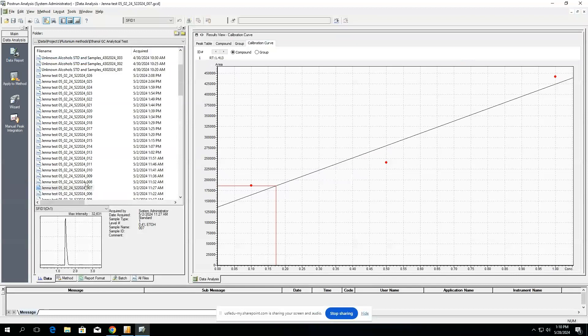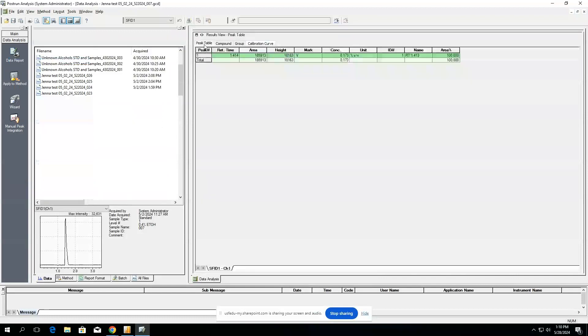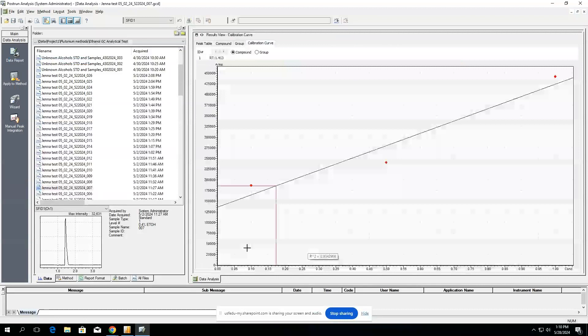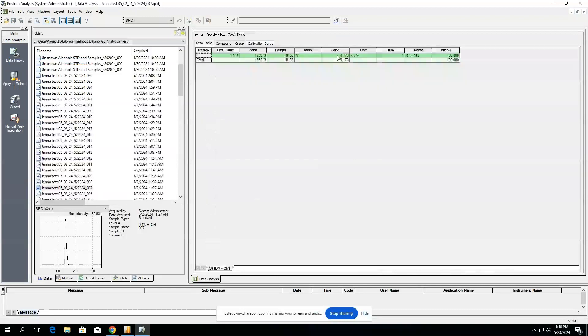From here, if you want to analyze this standard with any unknowns, you repeat the process for your unknowns, and then you can find the ratio that this standard has with your unknown to figure out an actual assay value.